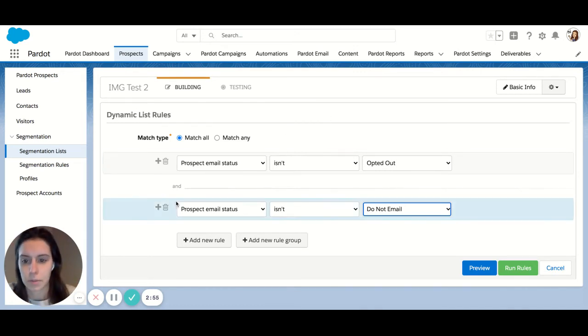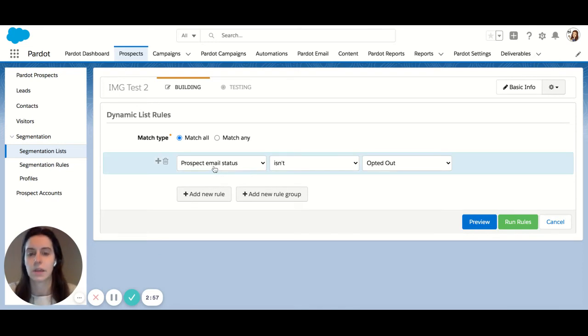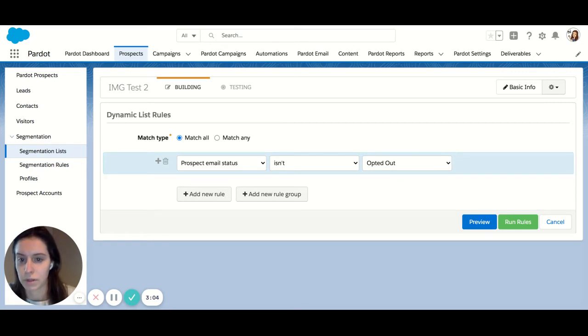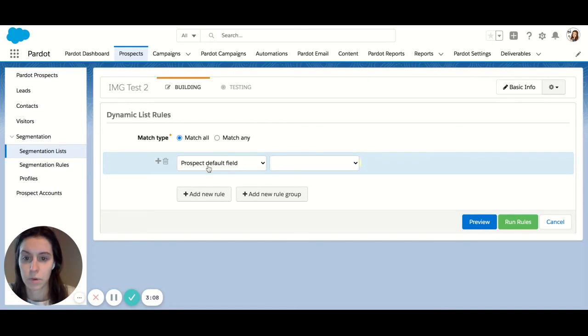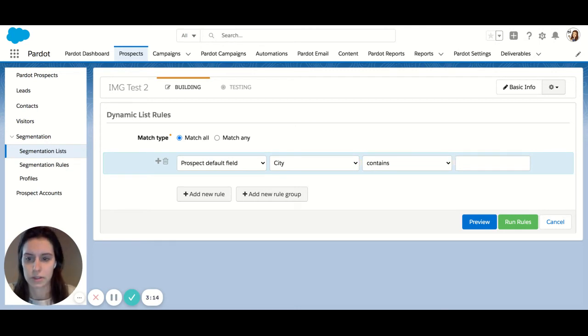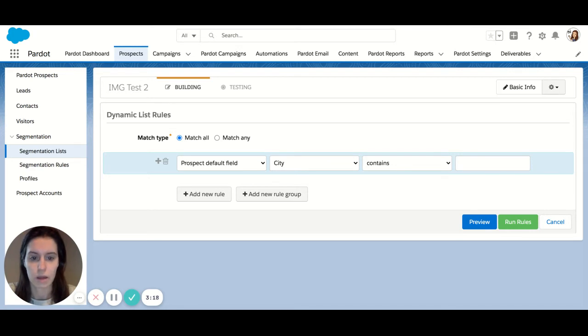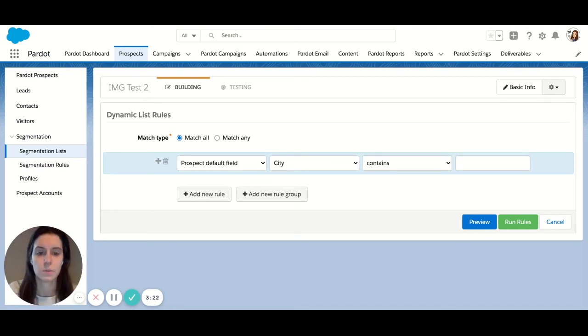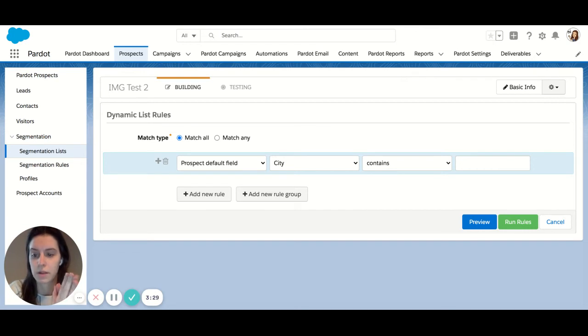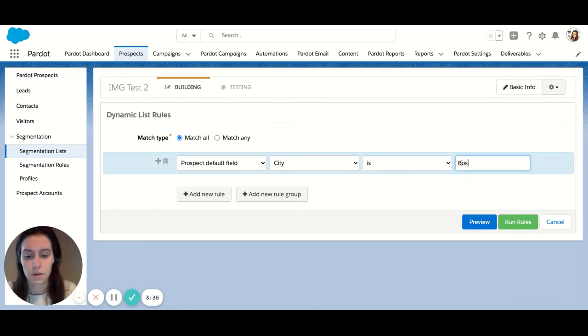Another example, let's say I want to reach out to everyone in Boston. That would be a default field. City is a default field. So prospect default field, city. And I want to do an exact match in this case. You can do is rather than some other options, which would be contains. Contains will allow you to capture things like upper and lowercase and maybe some abbreviation. But in this case, I want an exact match for Boston. So let's do is Boston.